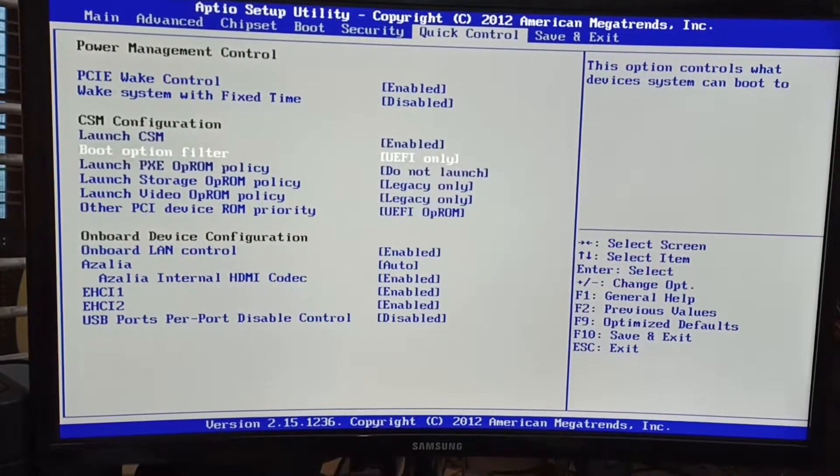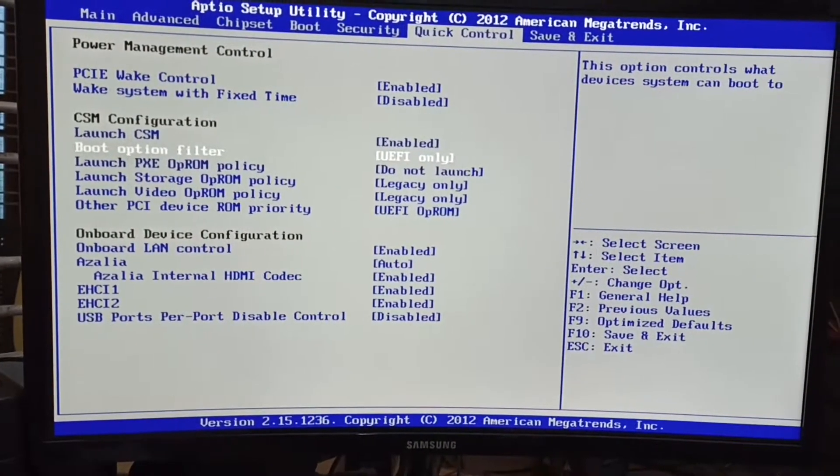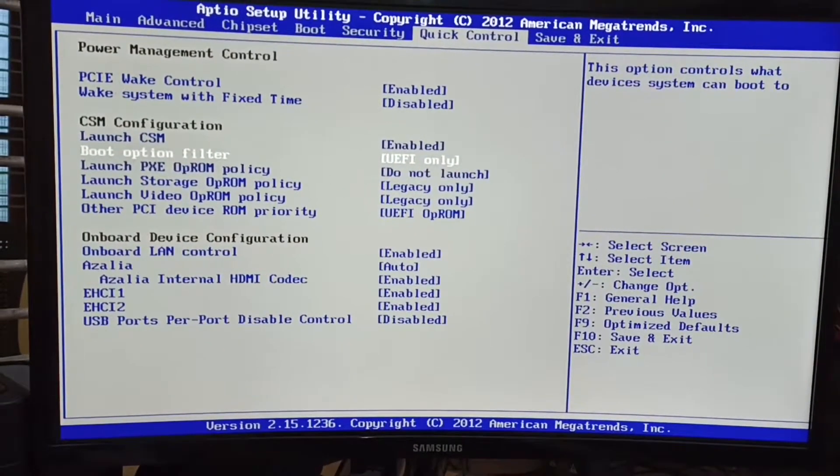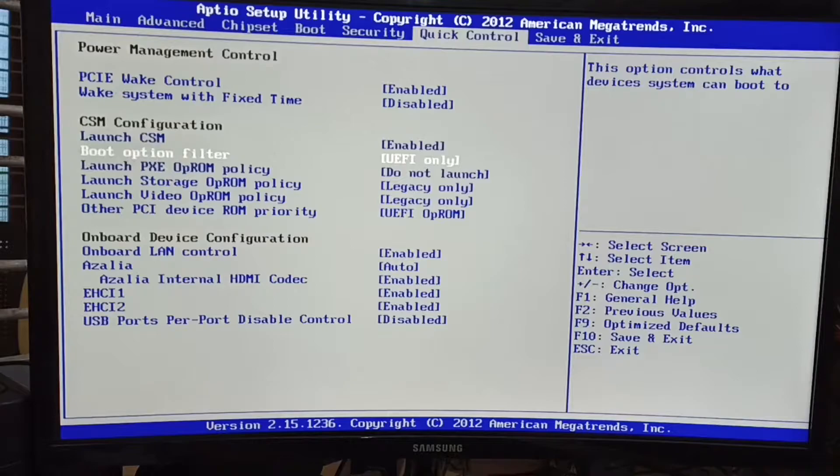In my board, in this particular Foxin board, the escape button for selecting the boot menu is not working right now. So I am quickly setting up my boot priority also.